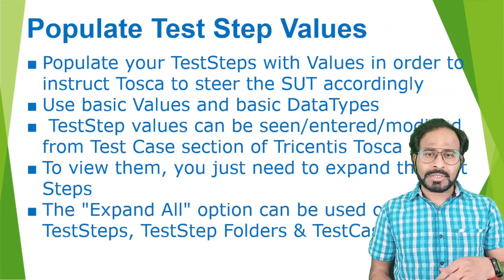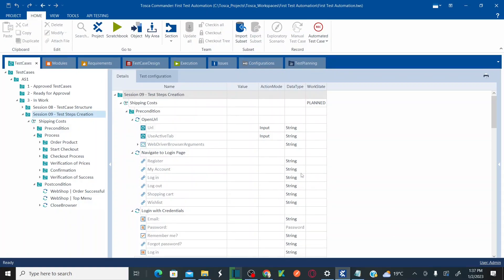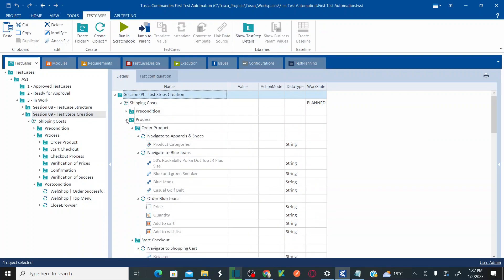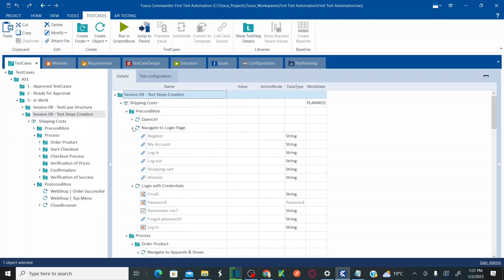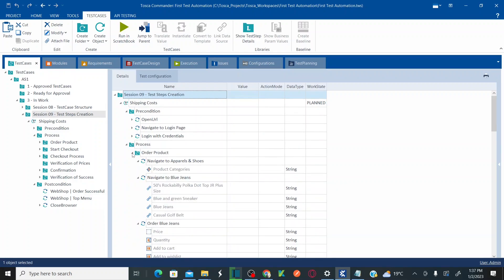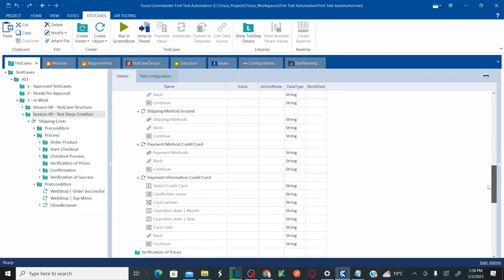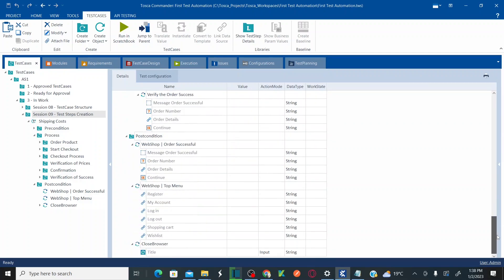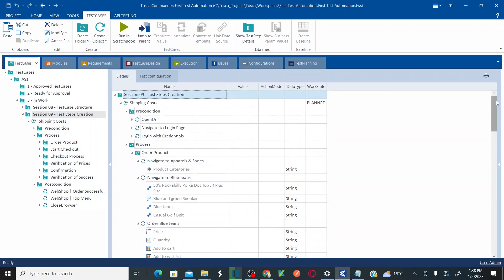In my previous session — session 9 — we created test steps for the test case structure. Under precondition we added almost three steps, and under process for all the sub-folders we added all our test steps using modules. It's very important for you to visit my previous session to continue with this lesson 10.